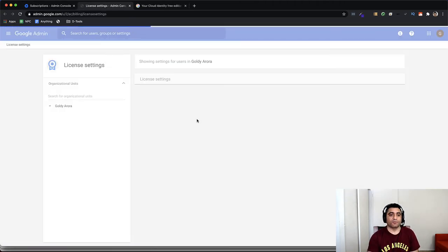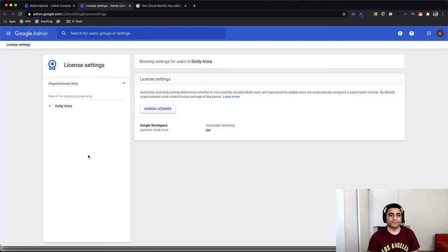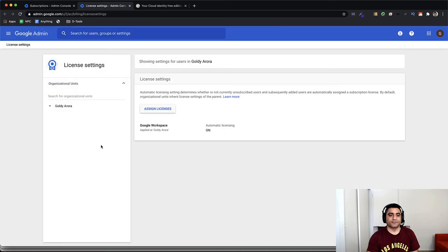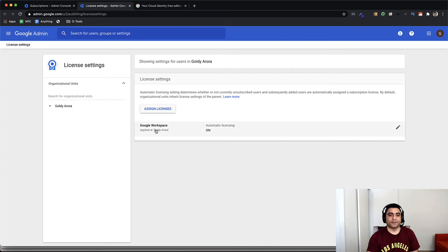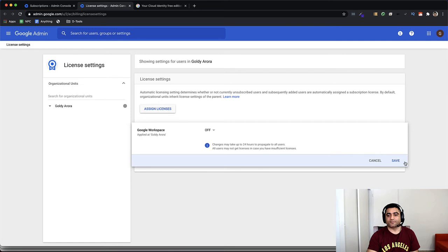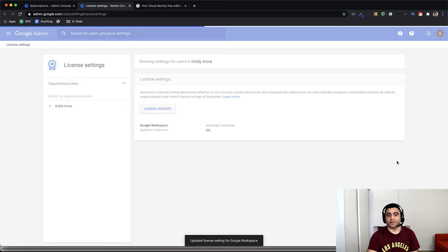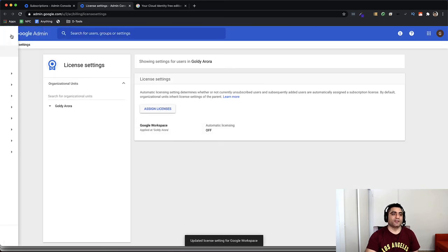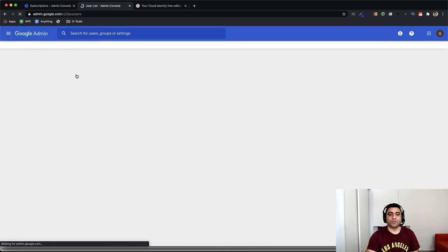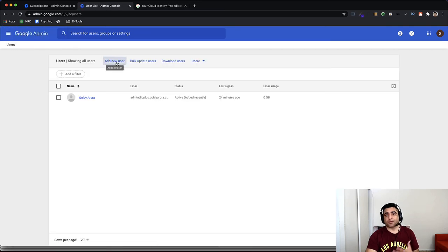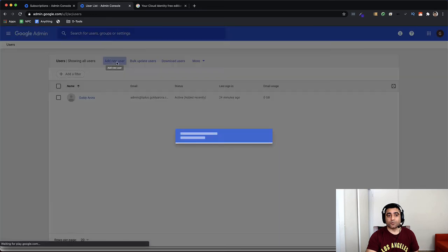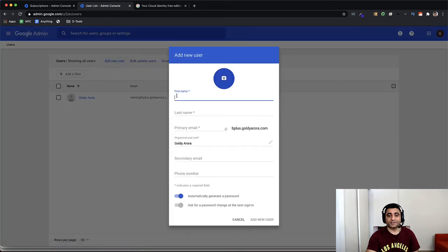So I'll say review the licensing. License settings. It says automatic license on. I will turn this to off. And I save it. Now because I've saved it, if I now go and create more users, they will get the Cloud Identity Free license instead of Google Workspace license.